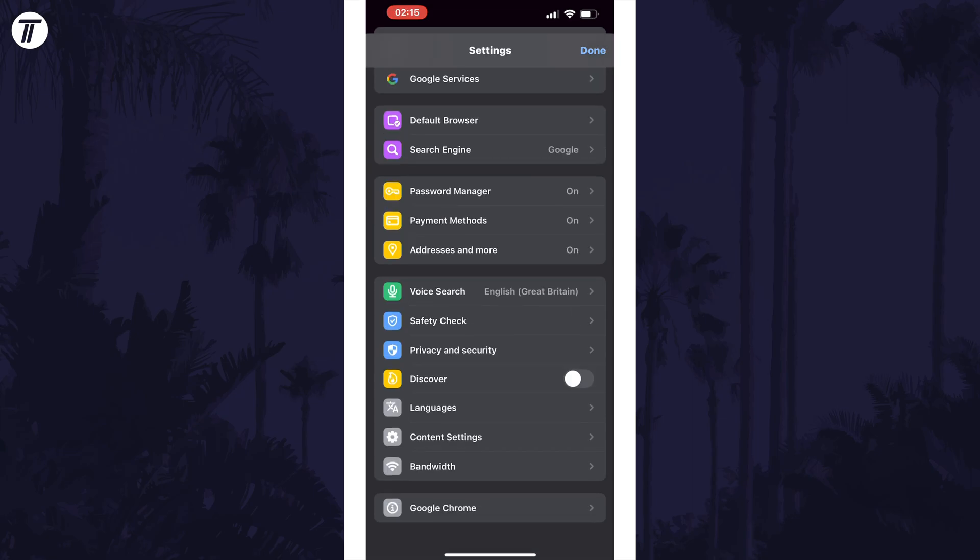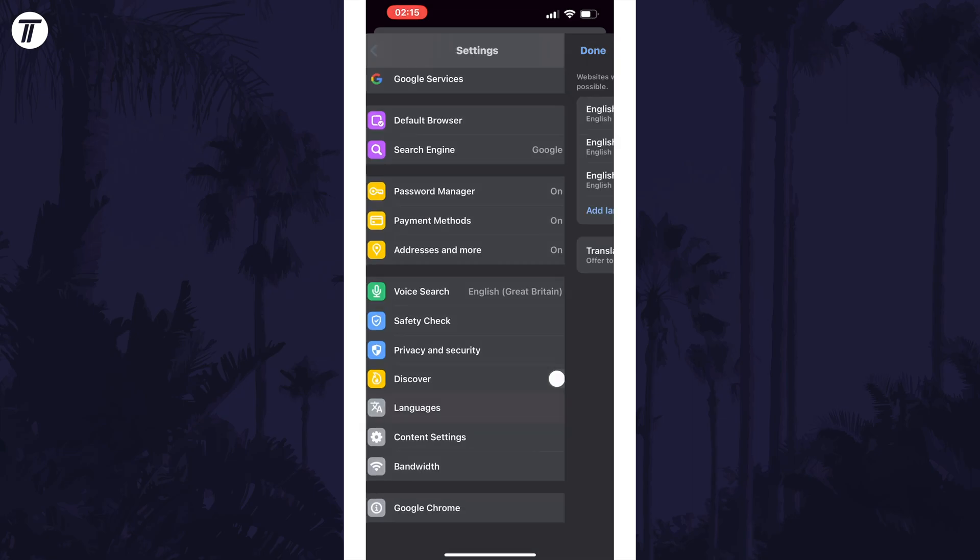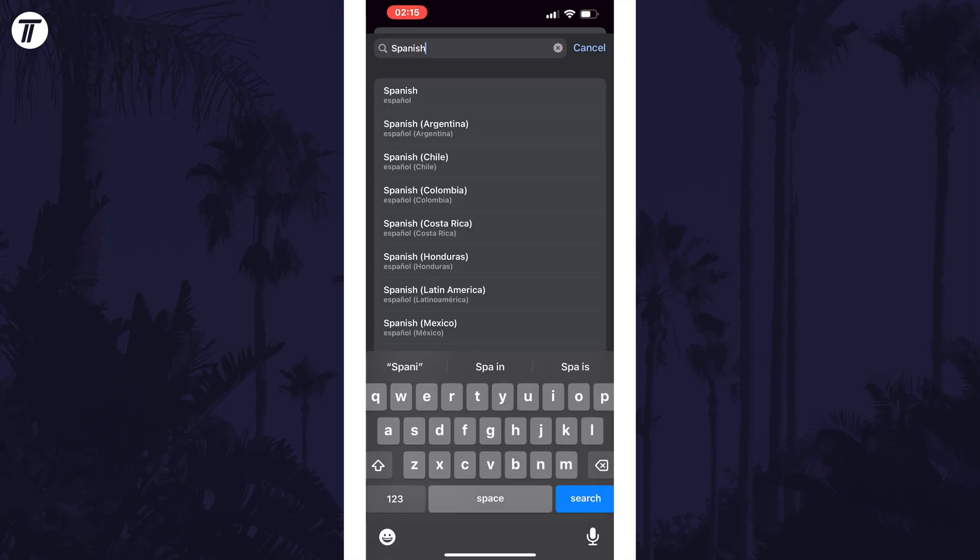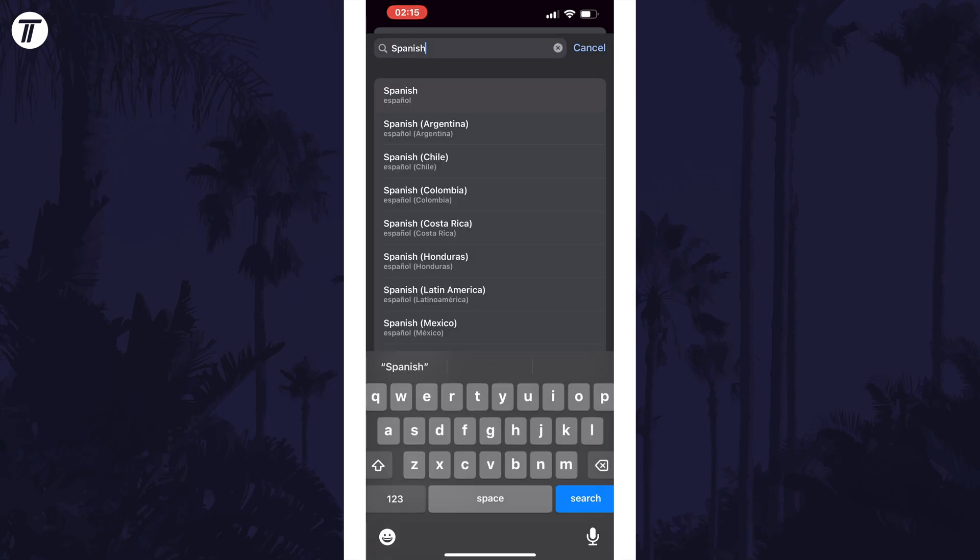Within here tap on languages and now you can add a new language by tapping on the blue add language option. Search for the one you want to add and then tap on it.